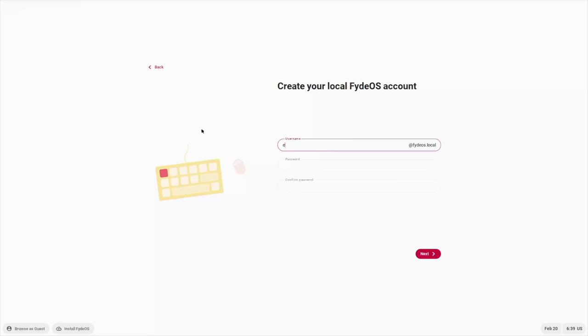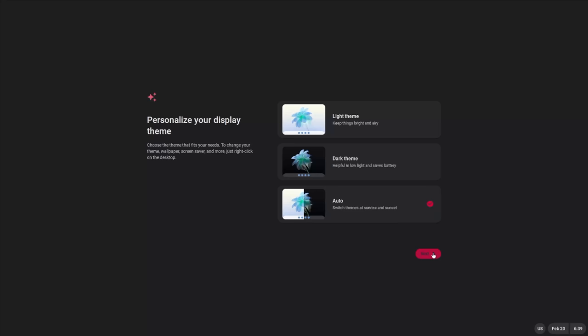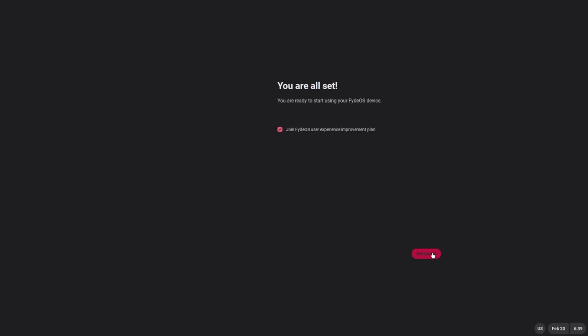You can put in a name. Your password is going to be the password to this specific system that you have FydeOS running on. Once we have that in there, we'll go ahead and choose next. We can go with the light or the dark theme, or we can set it up for auto. Personally, I like setting it up for auto.